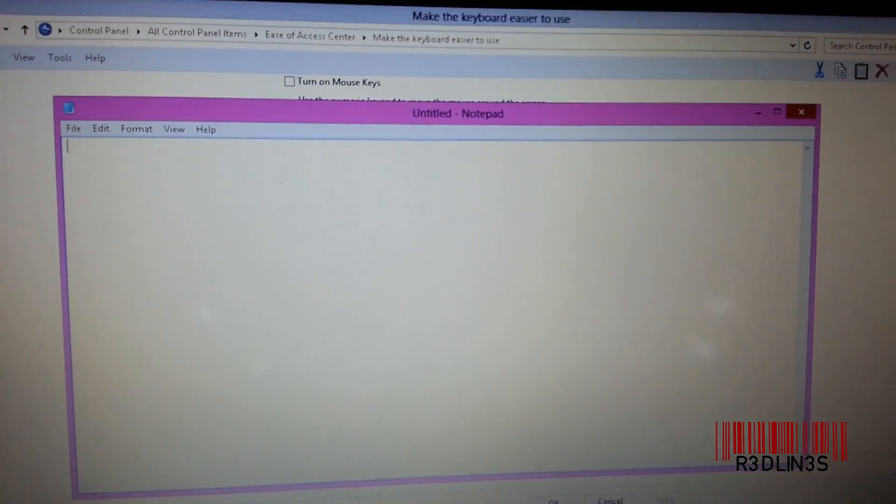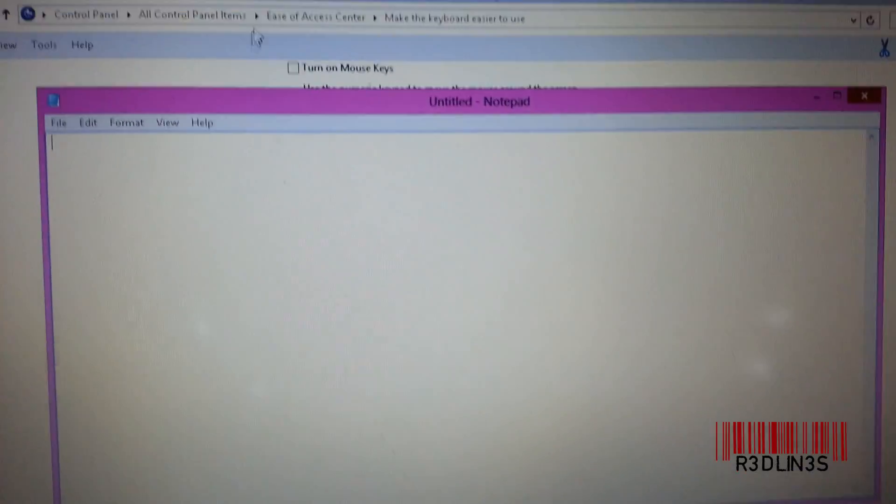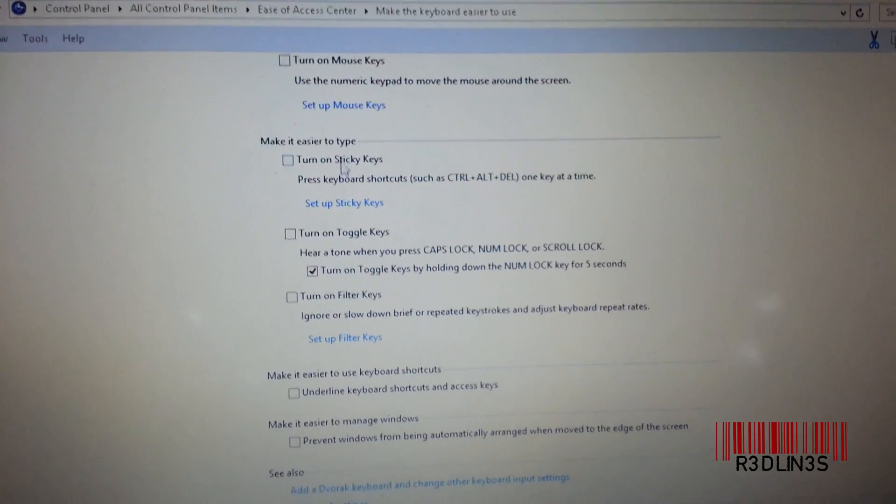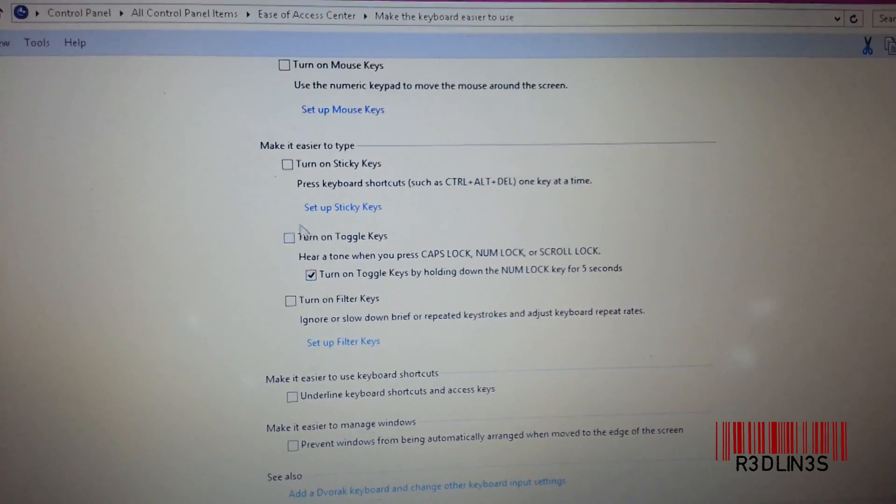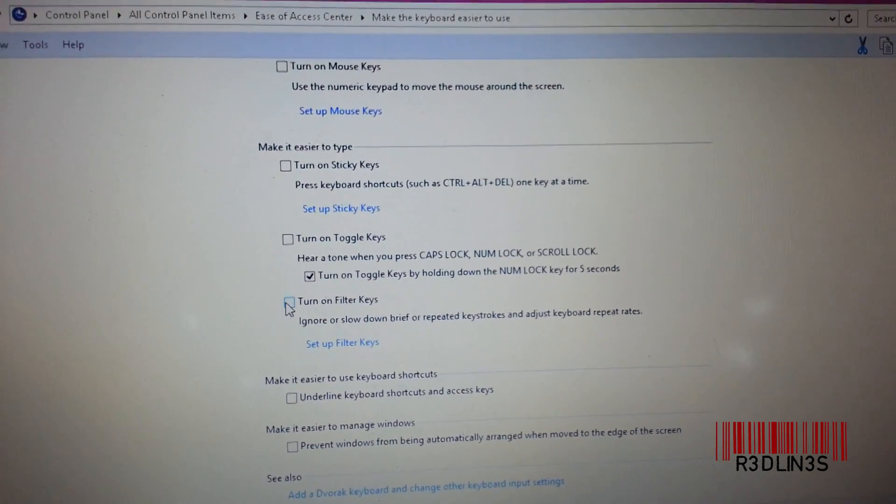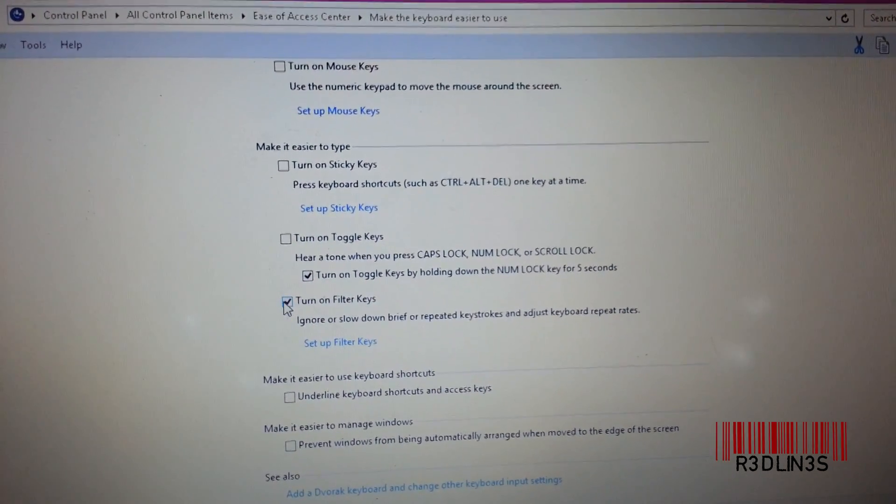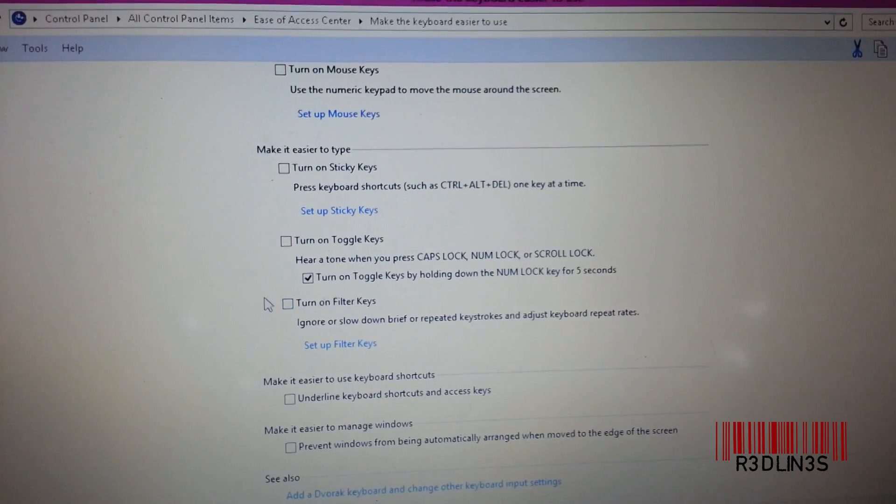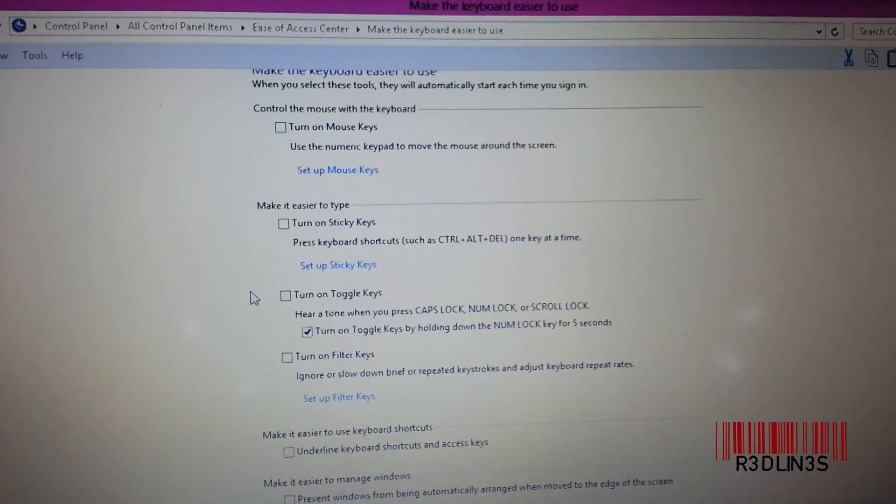So once again, filter keys - turn on filter keys - make sure that is unchecked and hit apply.